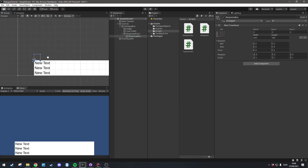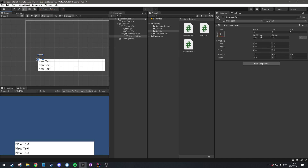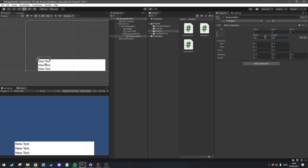Now when I increase the width of the response box you'll notice it grows to the right, and when I increase the height it grows upwards. I'm going to set mine to 250 by 50.